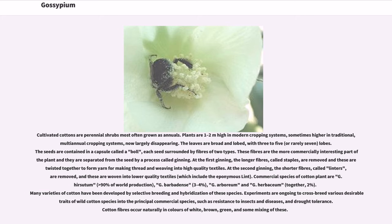The leaves are broad and lobed, with 3 to 5, or rarely 7, lobes. The seeds are contained in a capsule called a boll, each seed surrounded by fibers of two types. These fibers are the more commercially interesting part of the plant, and they are separated from the seed by a process called ginning. At the first ginning, the longer fibers, called staples, are removed and these are twisted together to form yarn for making thread and weaving into high-quality textiles.